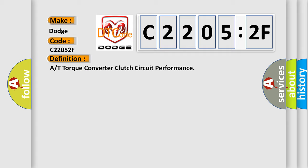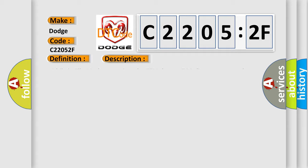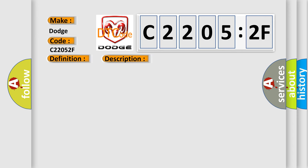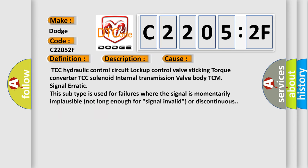And now this is a short description of this DTC code. While in slip mode operation, the TCM detects TCC slippage greater than a calibrated value. This diagnostic error occurs most often in these cases: